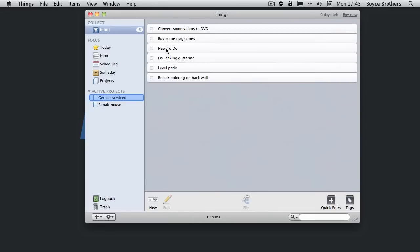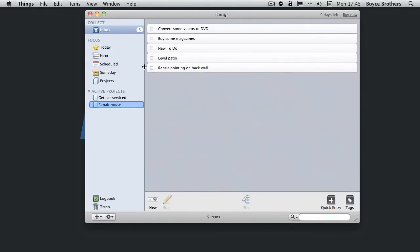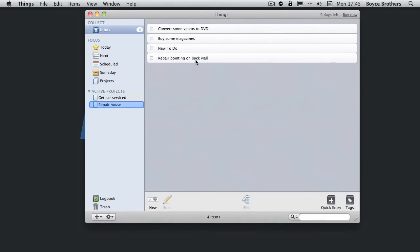And here we have fixed leaking guttering. That's repair house. Level patio. Again that's repair house. Repair pointing on back wall. Again.